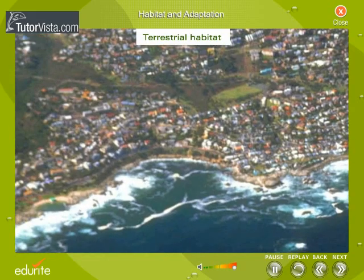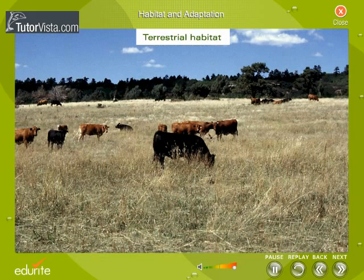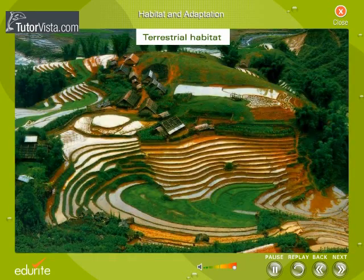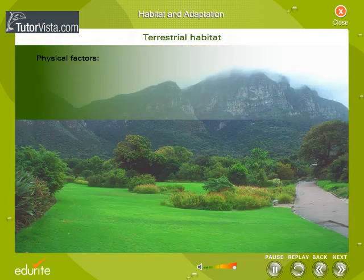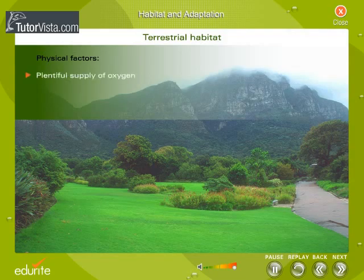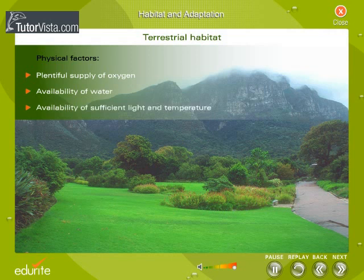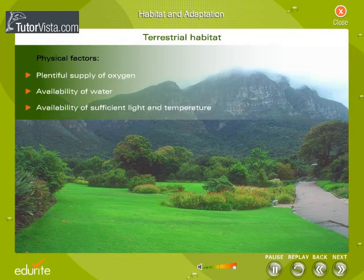Terrestrial Habitat: When the substratum that supports the organisms is land, it is called terrestrial habitat. The organisms in this habitat are known as terrestrial or land-dwelling organisms. The physical factors that support life in terrestrial habitat are a plentiful supply of oxygen, availability of water, and availability of sufficient light and temperature. But it should be remembered that there are a lot of fluctuations in these factors.